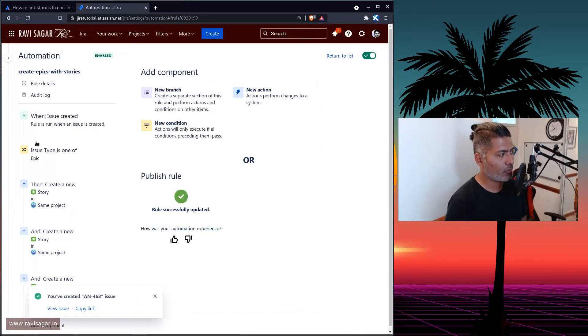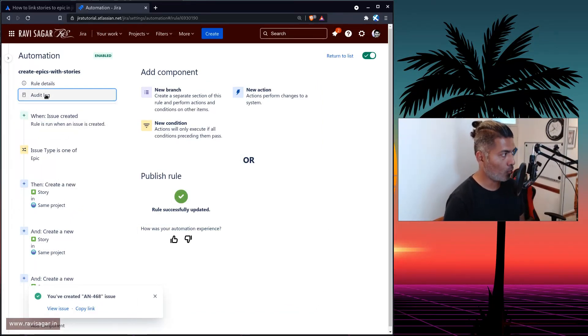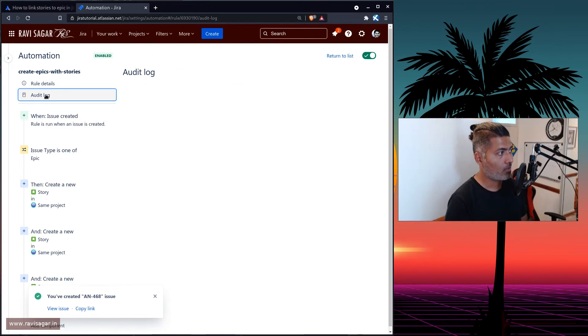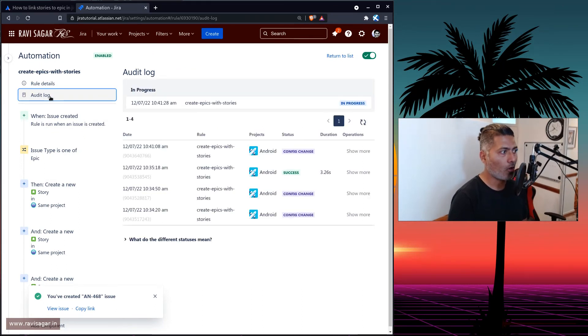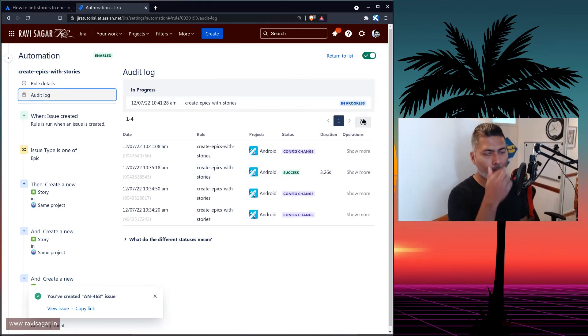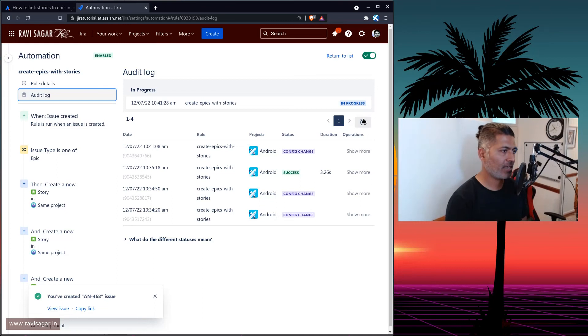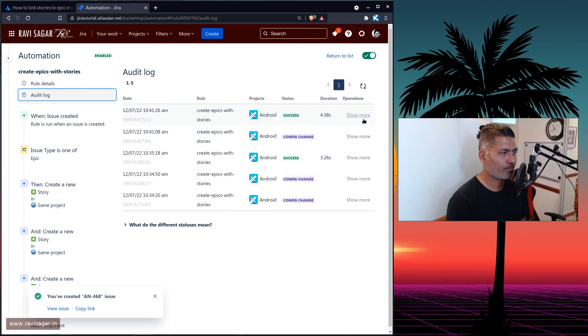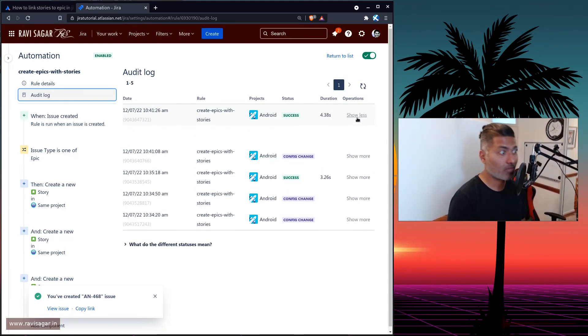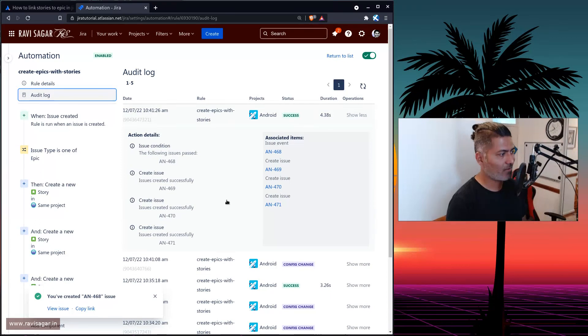And when this happens, of course, I can monitor the rule, or rather the log, and it says in progress, in progress, and hopefully, it will take if I refresh, now it is success. Wonderful.